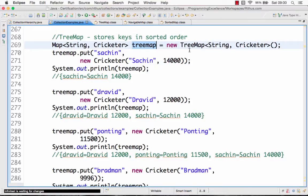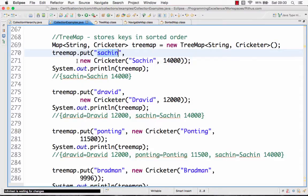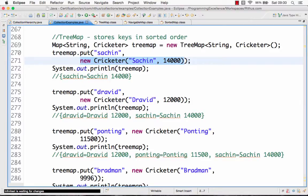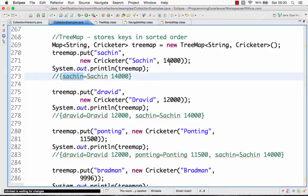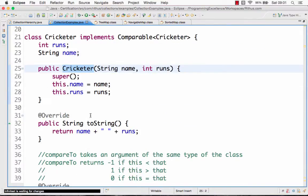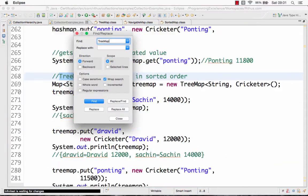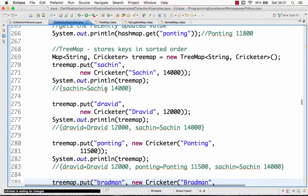Let's get to an example. Here I am creating a TreeMap where the key is of type String and the value is of type Cricketer. I'm doing tree_map.put("Sachin", new Cricketer("Sachin", 1400)). If you print the map at this point, you would get Sachin as the key and the value showing name and runs — Sachin and 1400.